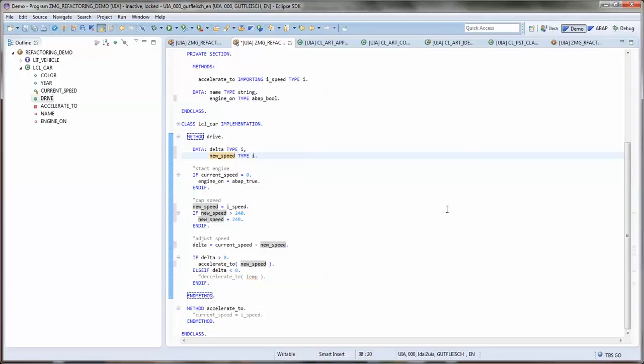And this is already what I wanted to show in this small video, how it is possible to deal with variables and how refactorings and quick fixes go hand in hand and really support me in doing those kind of changes.